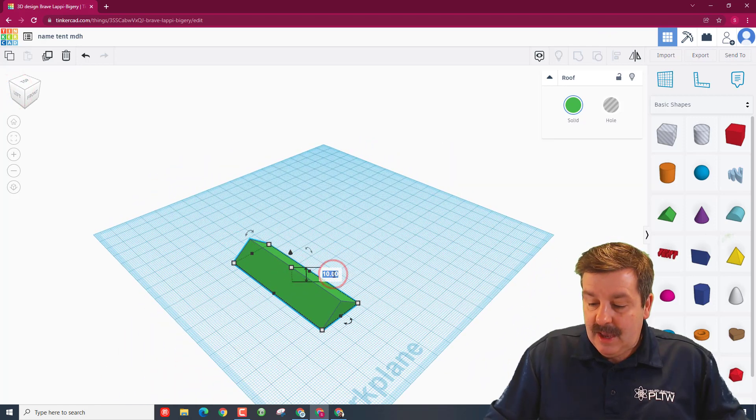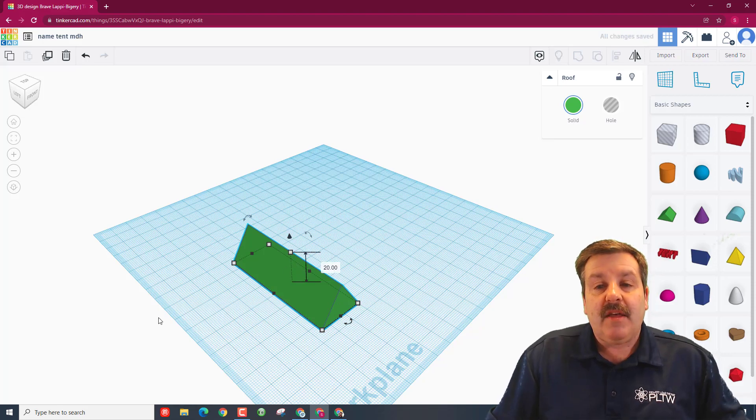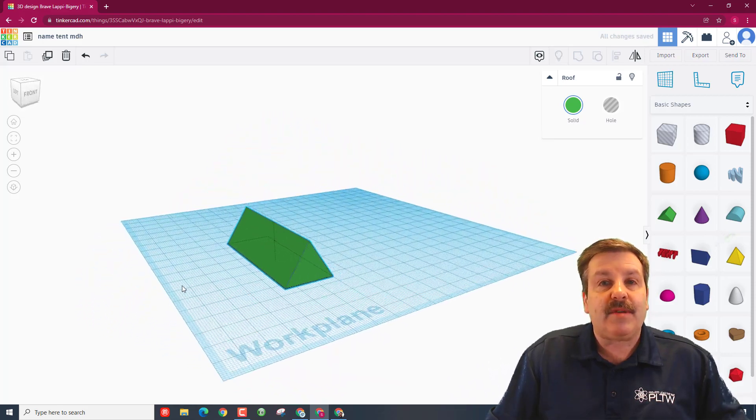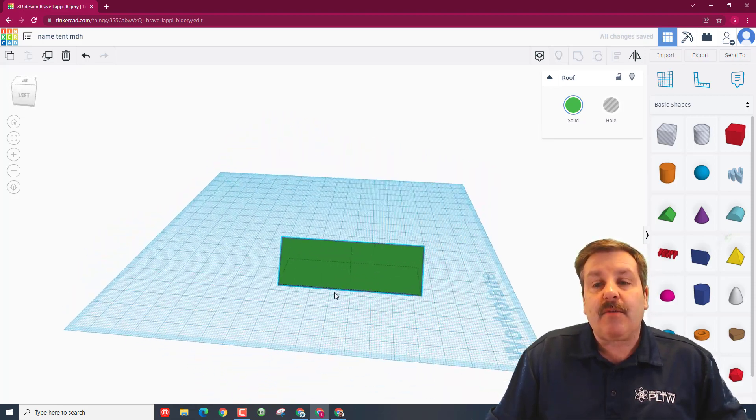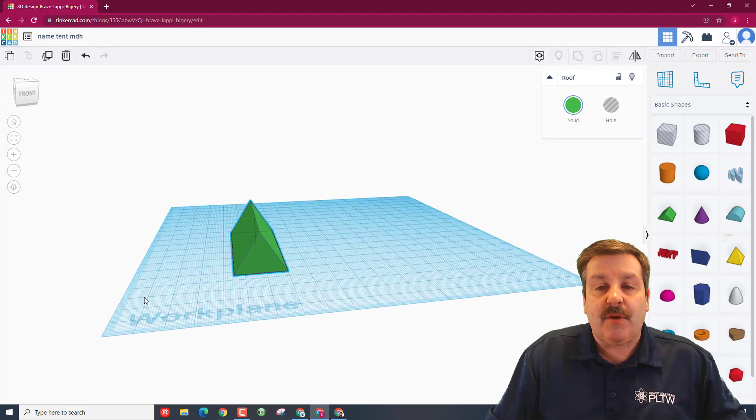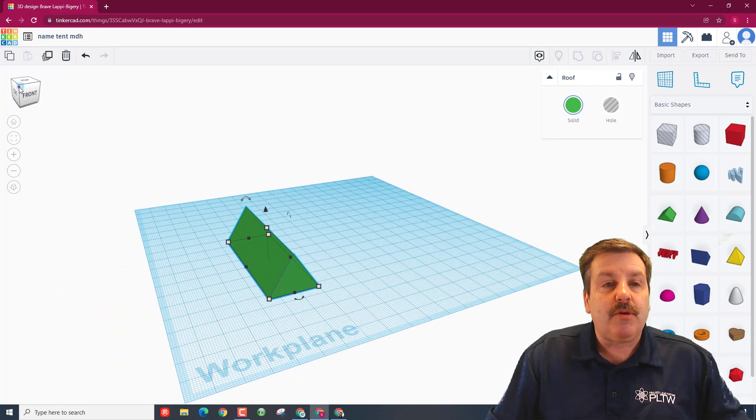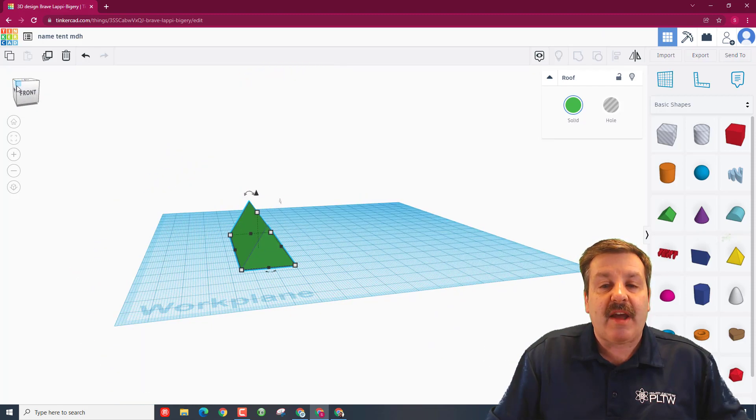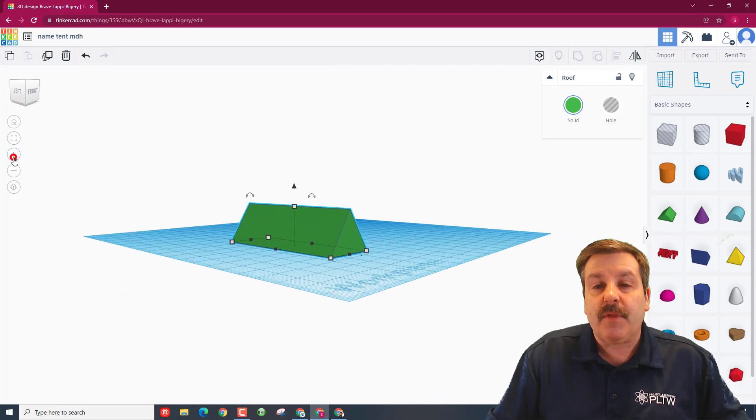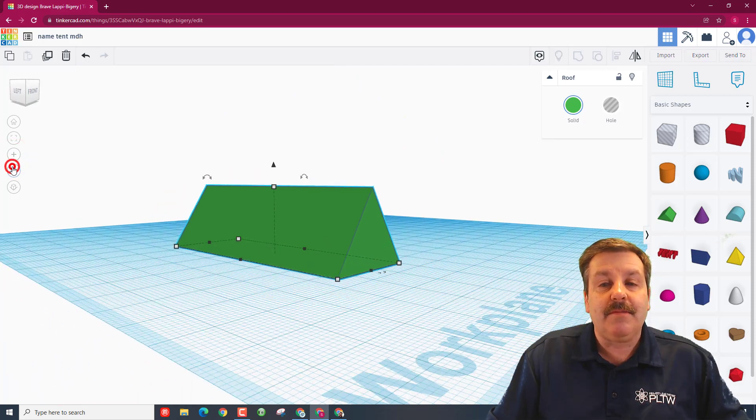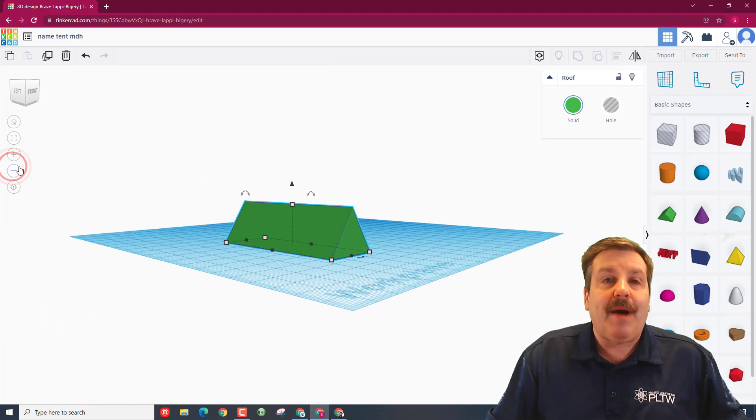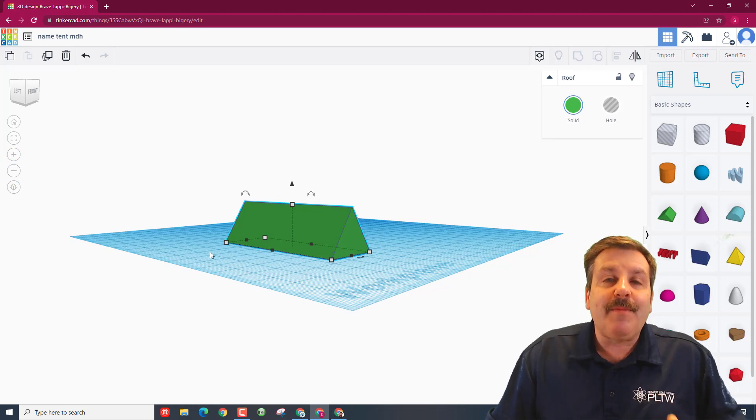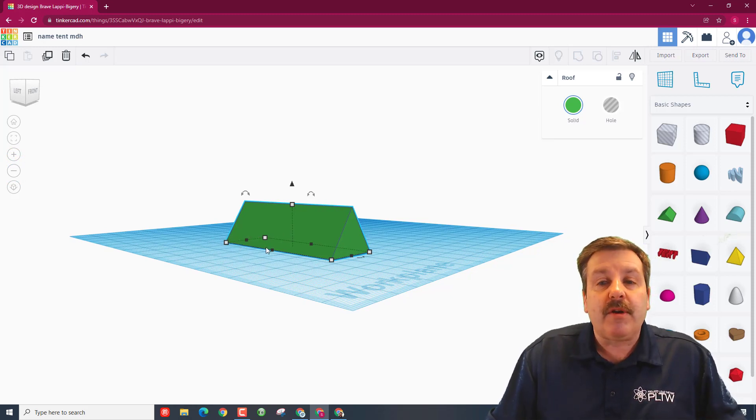This is going to be our cool name tent. Right now I am right-click dragging so I can look at it from the side. You could also left-click drag the cube to do the same thing. We can do plus to zoom in, we can do minus to zoom out. Now if we're going to make a name tent, it has to have your name on it. We're going to do that with a special trick called the work plane.